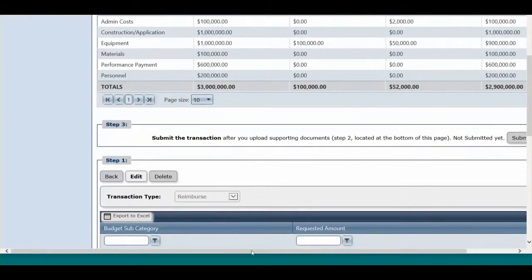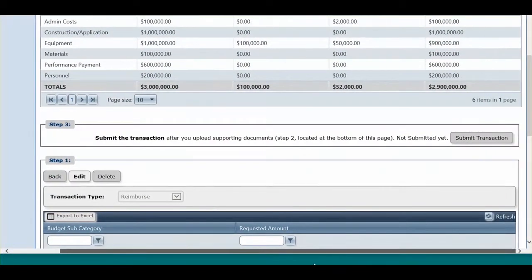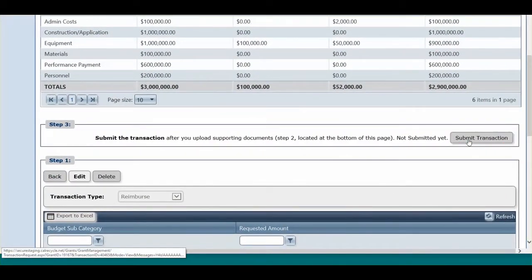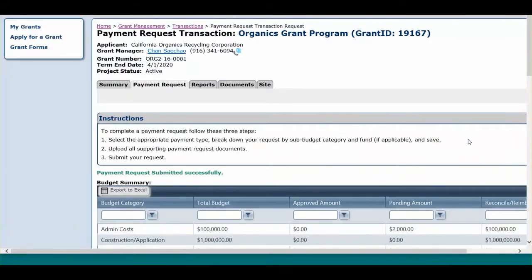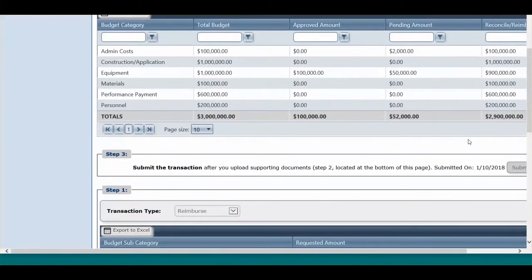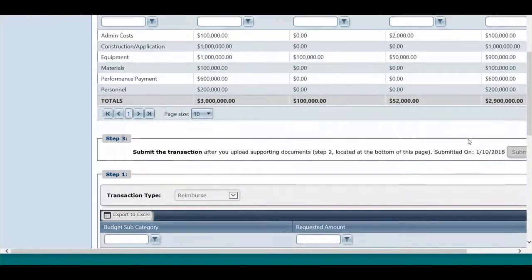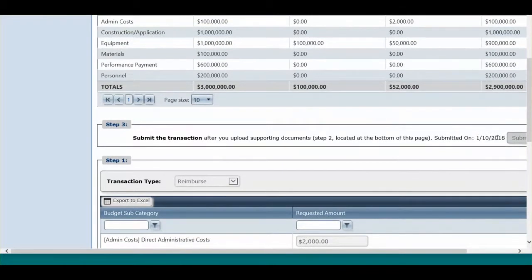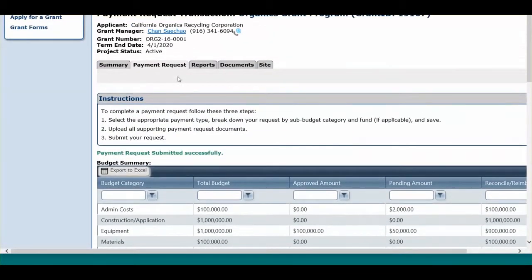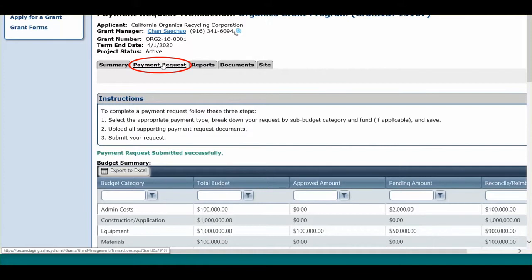If you do not click Submit, your payment request is incomplete and will not be processed for payment. You can now go back to the Payment Request Summary by clicking on the Payment Request tab.